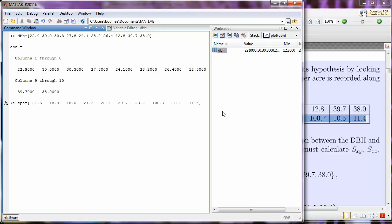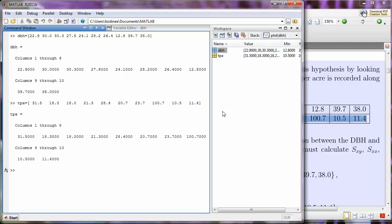Okay, so now I'm going to press Enter, and once again, we see that the first eight columns of data are displayed first, and then columns 9 and 10 of the data.